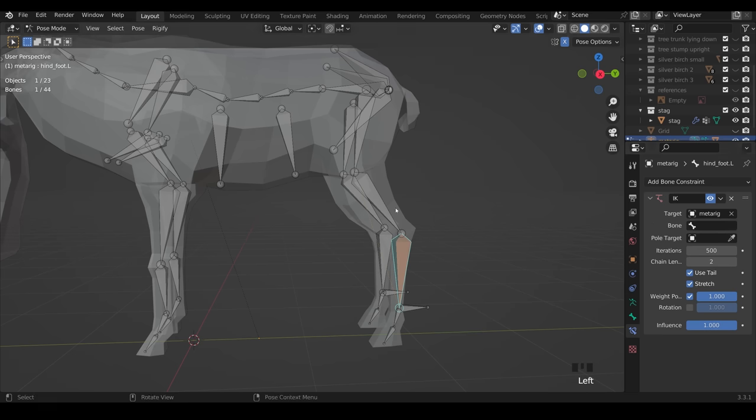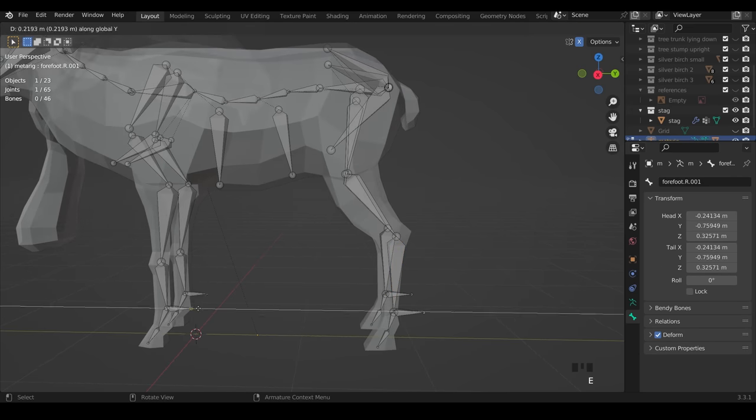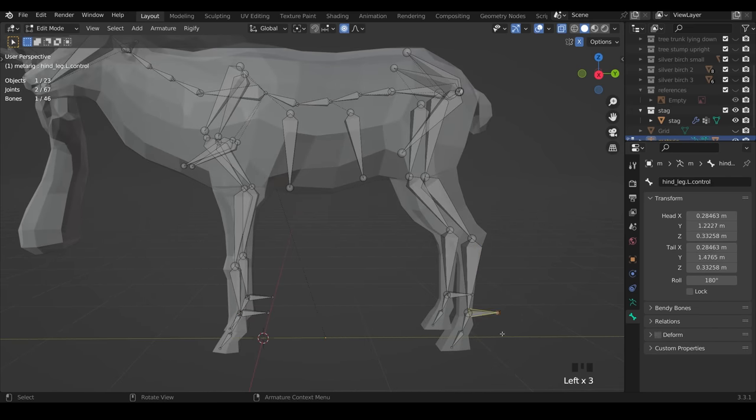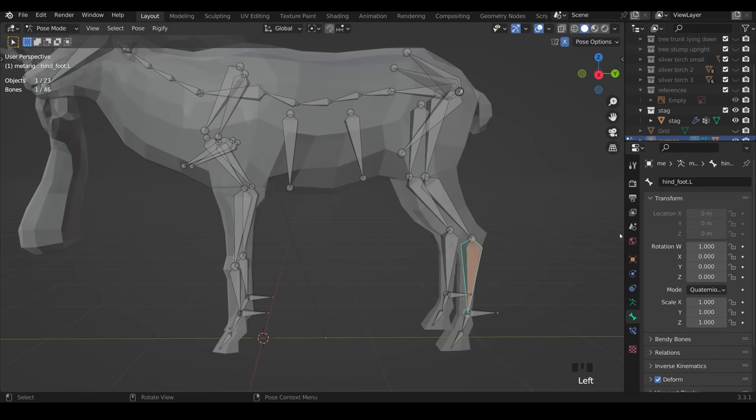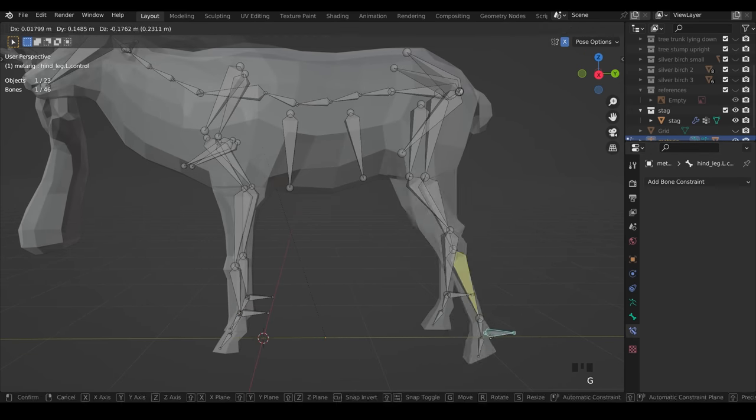I did add some IK to the feet because it's much easier to position them. IK stands for inverse kinematics, it's just a really clever way of rigging and it's really helpful when it comes to feet.